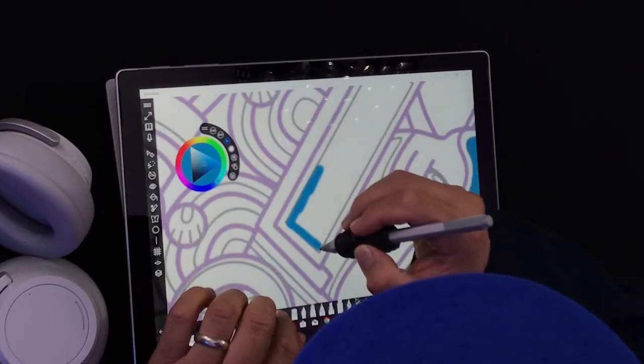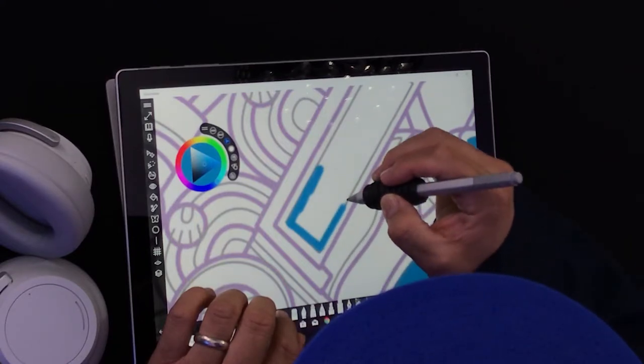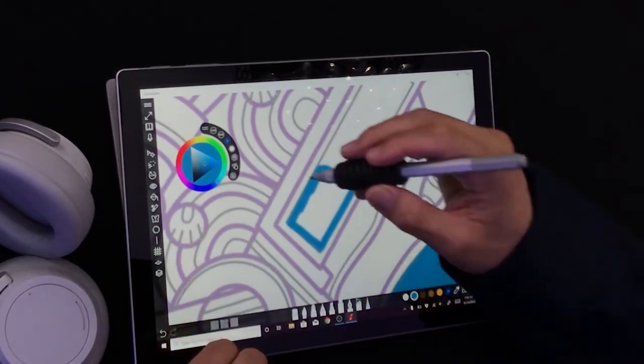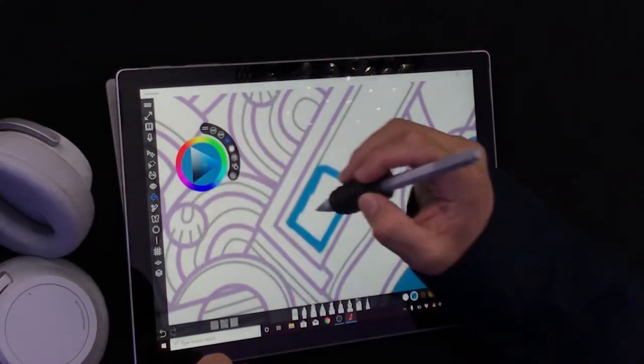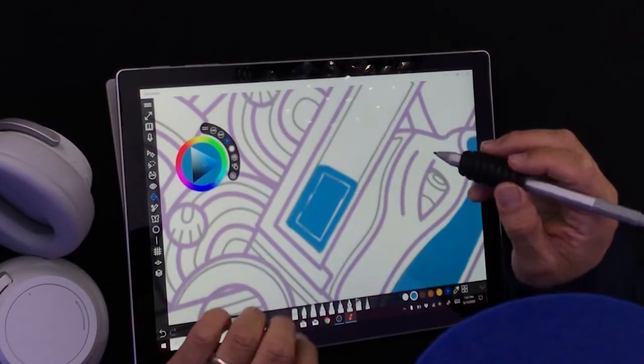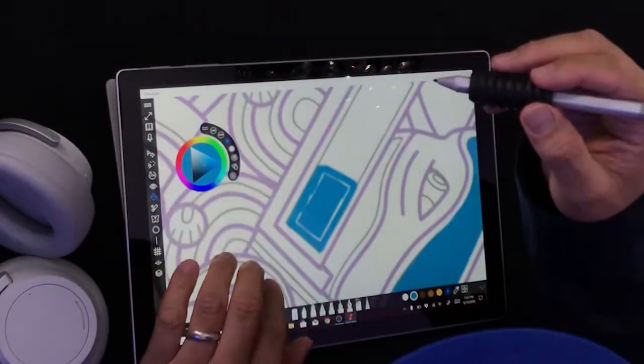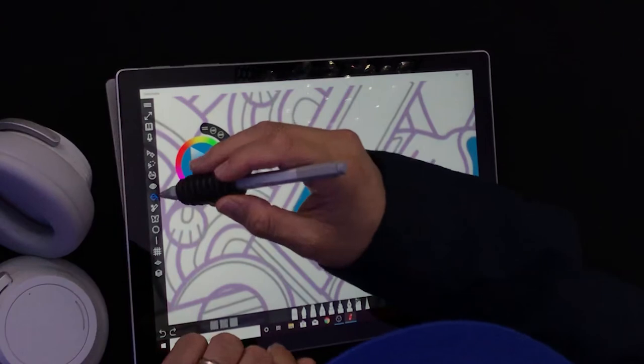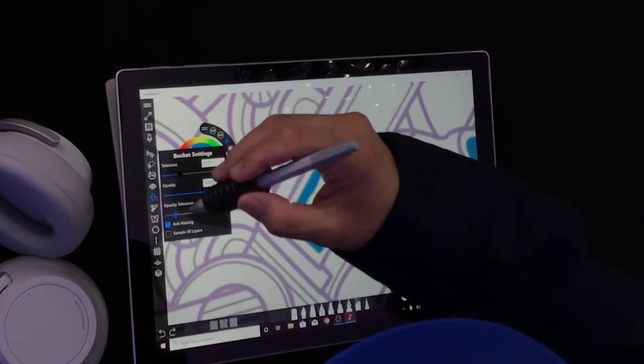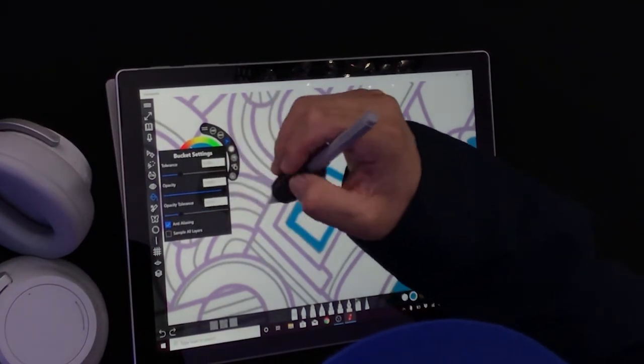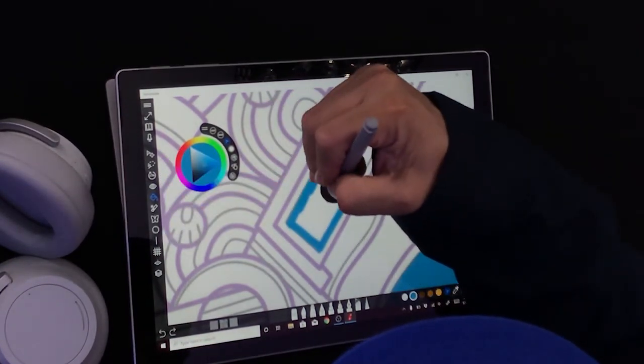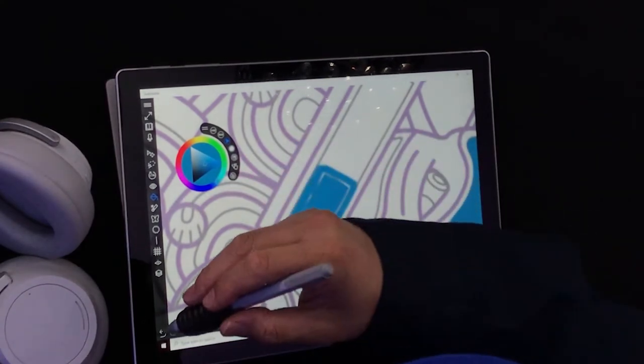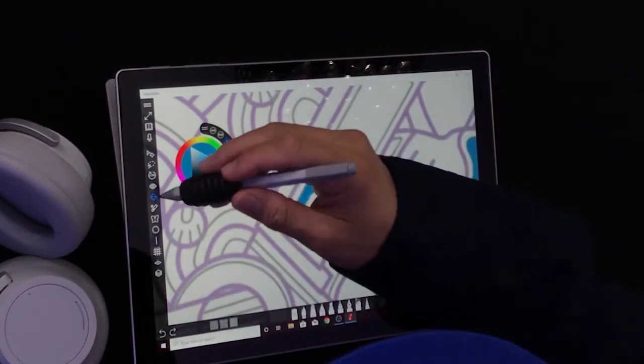And when it comes to these brushes, they all have a blur on the edge. And I think that what I did with the bucket settings, it's causing this to not work as good as I want it to.